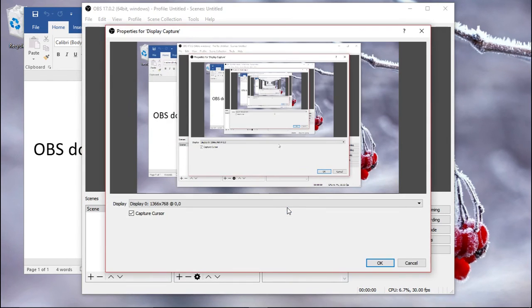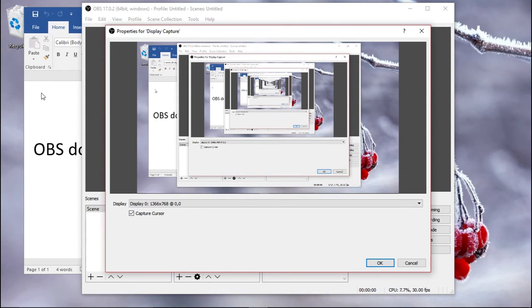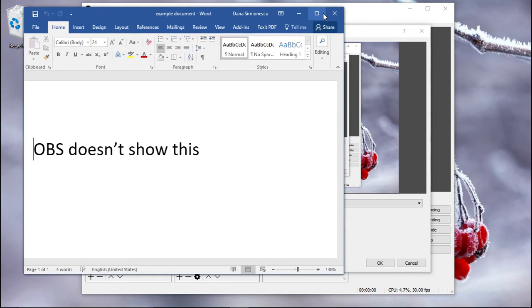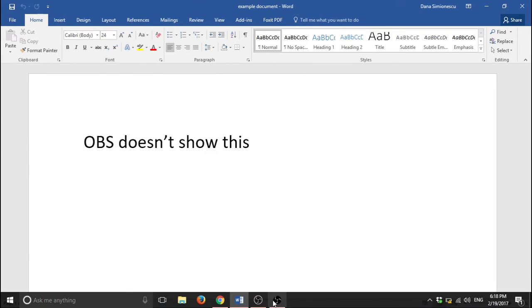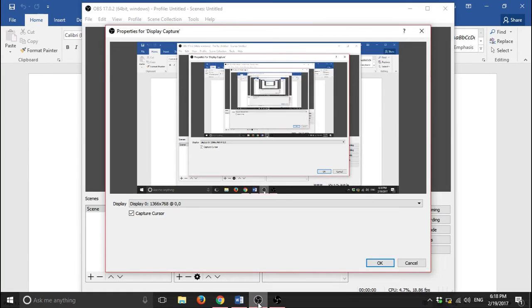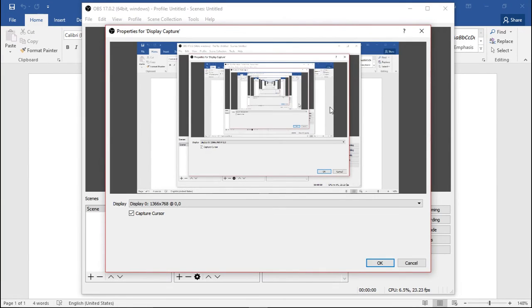Just go ahead and use the display capture. Okay, so this of course captures your whole screen. So if you just want to use Word, for example, you can just make this full screen. You're going to see it there in full screen.